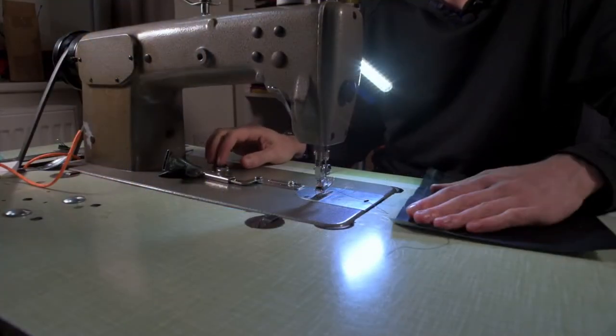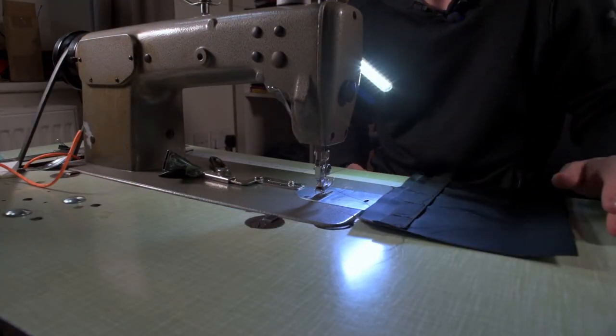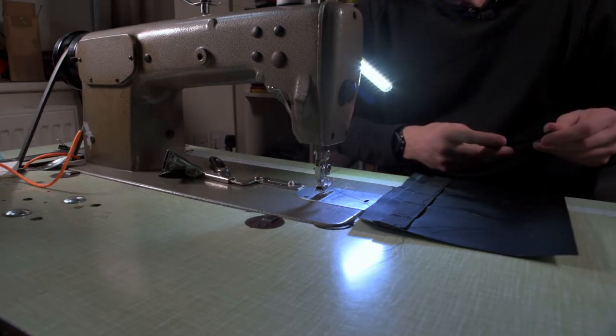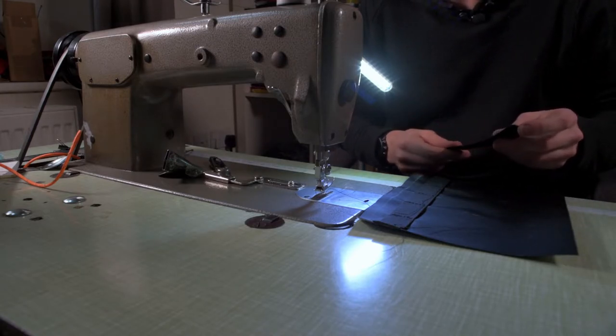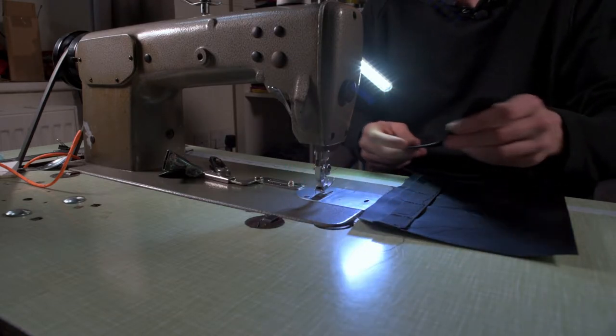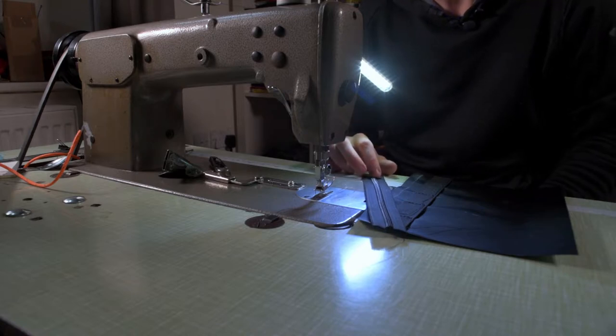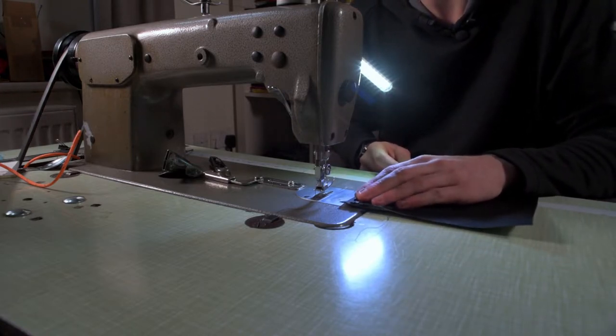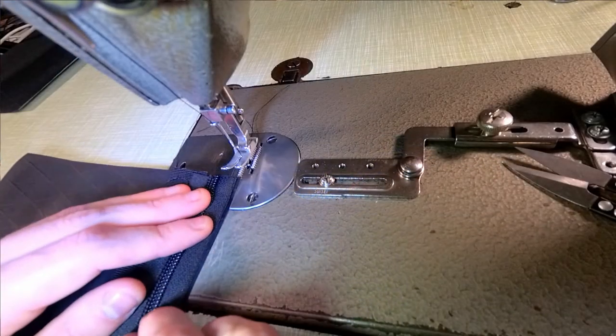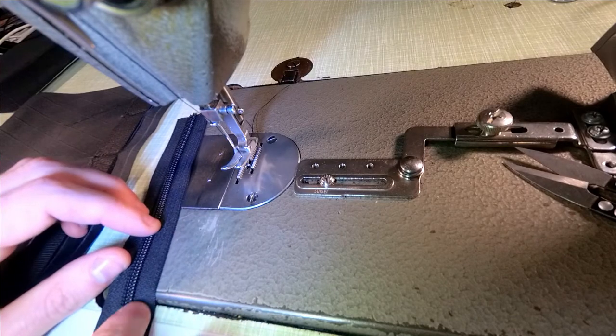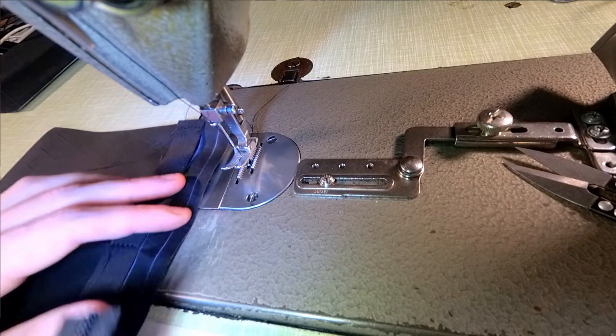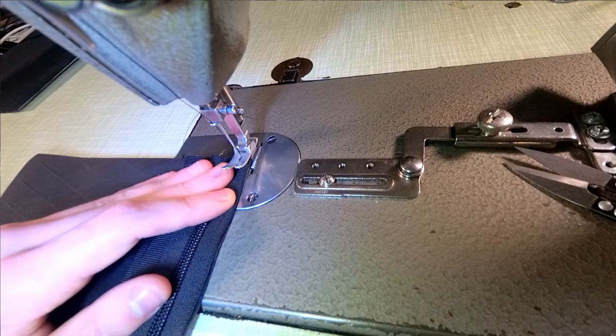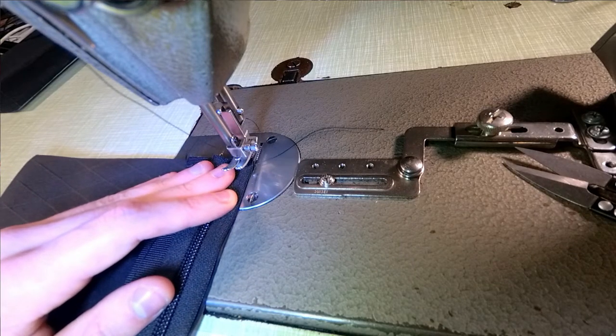Now for the zip. I used to be petrified of zips. I always forget which way round they go, but it doesn't really matter. I'm just going to stitch this one in. What you want to do is line up the edge of your zipper tape and the edge of your fabric. Put your needle through to make sure everything stays in place.